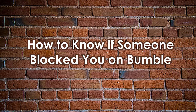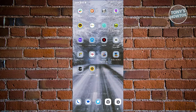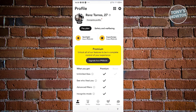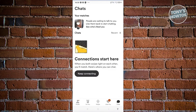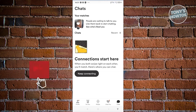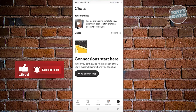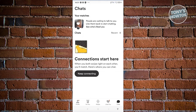How to know if someone blocked you on Bumble. There are a number of ways to tell if someone blocked you. Open up Bumble and go to your chat at the bottom right. From here, you should see your chats — if you're chatting with someone, their chat will appear here. If their chat suddenly disappears from your chat section, most likely that person blocked you — though that is not a guarantee.